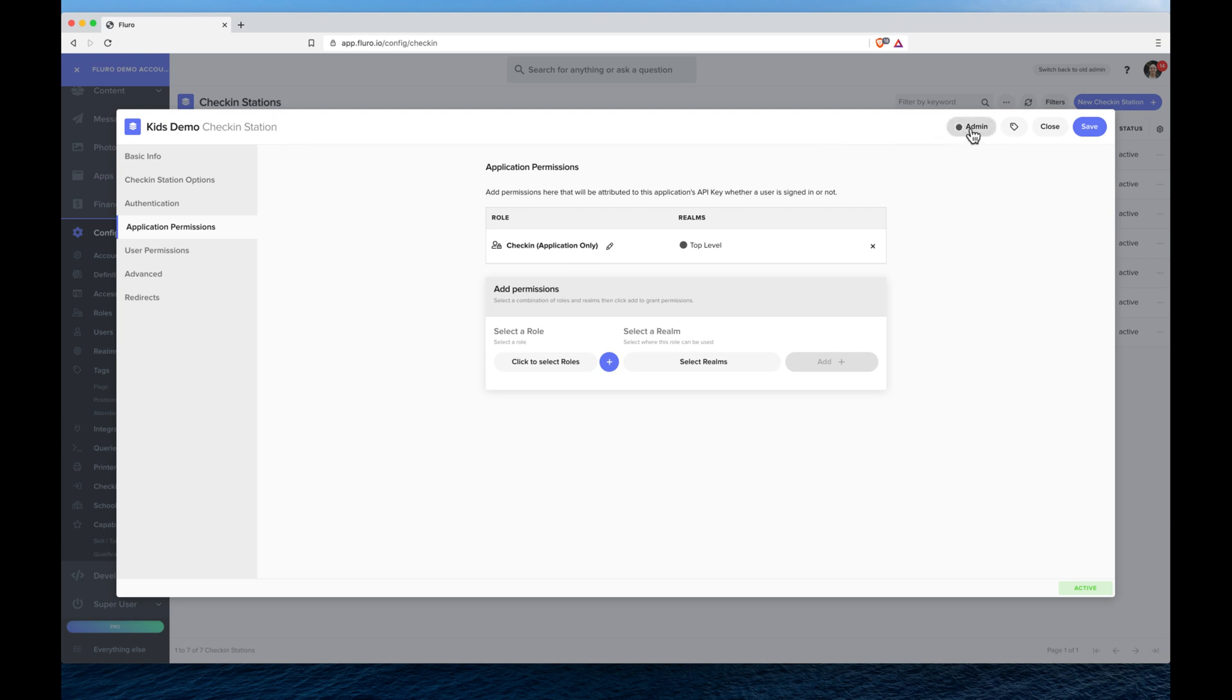You only want it so that people like yourself can be editing these things. You don't want anyone to be able to edit the check-in station and how it works. This realm I say, this realm is actually different to the realm that the check-in has access to.